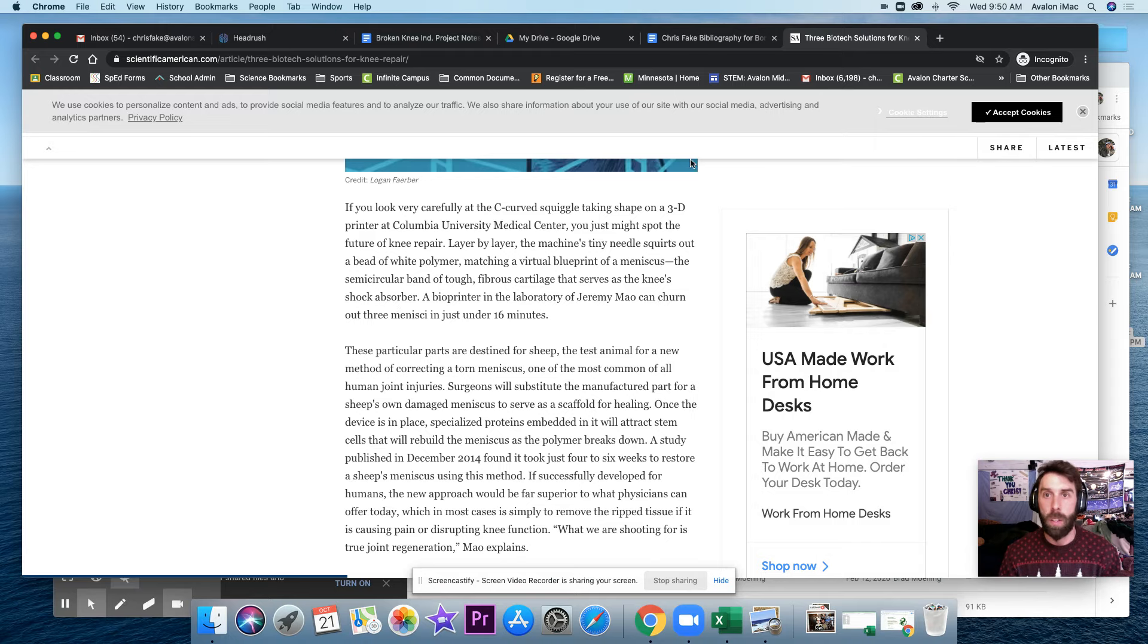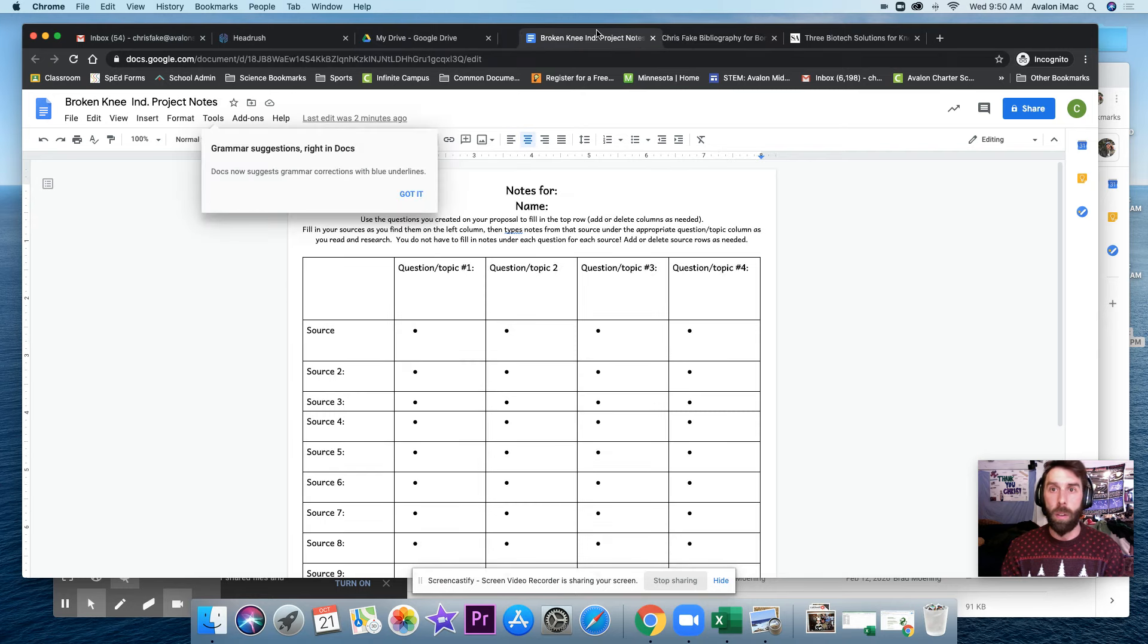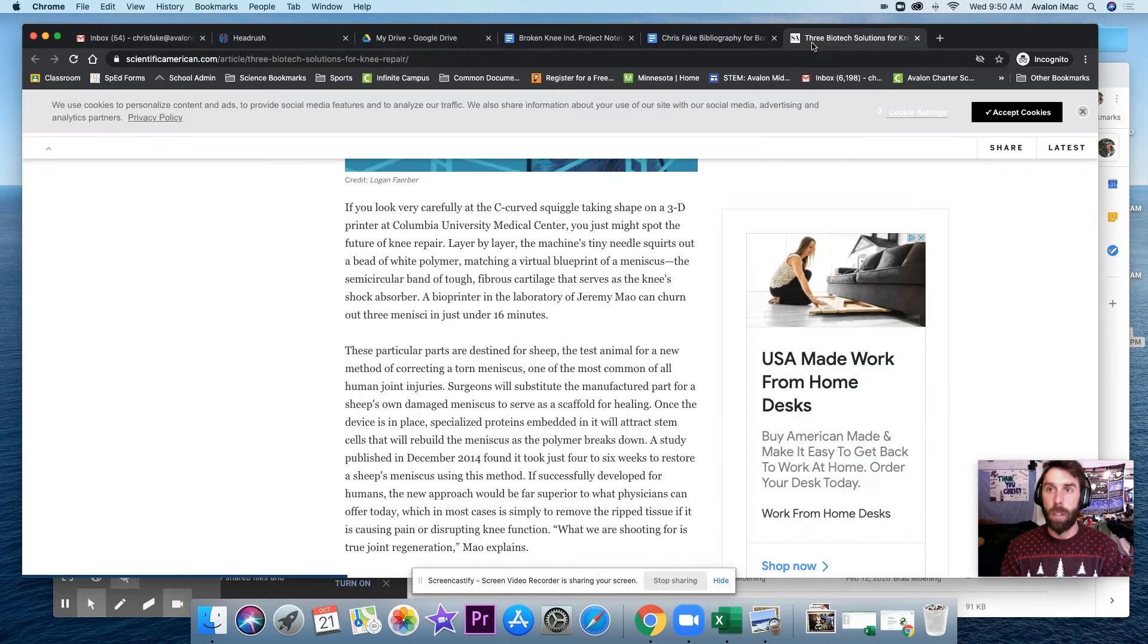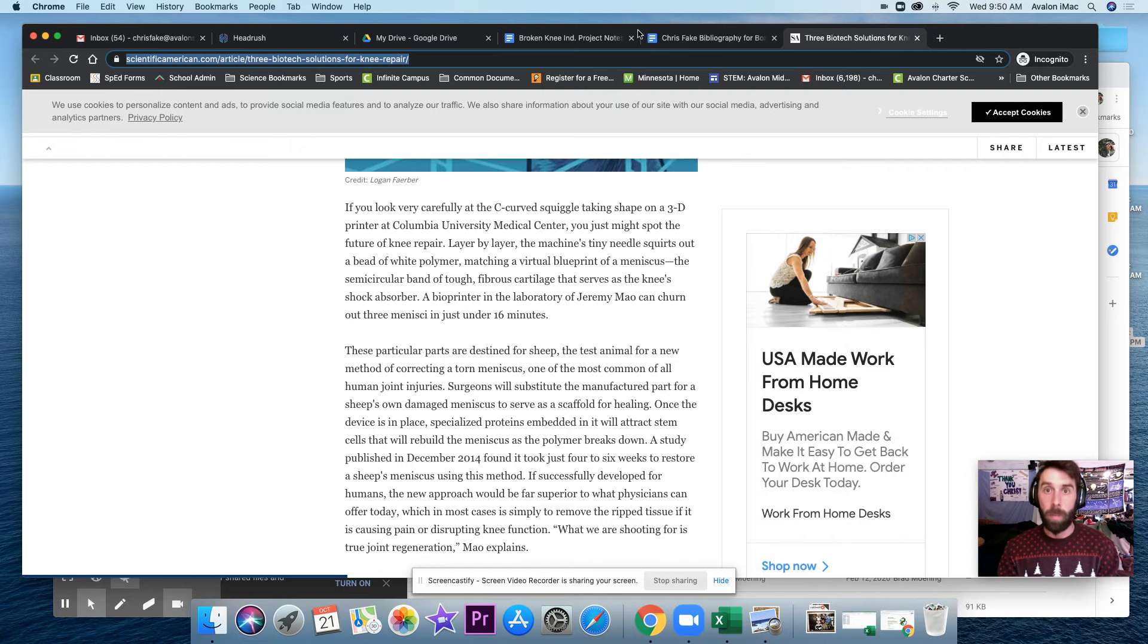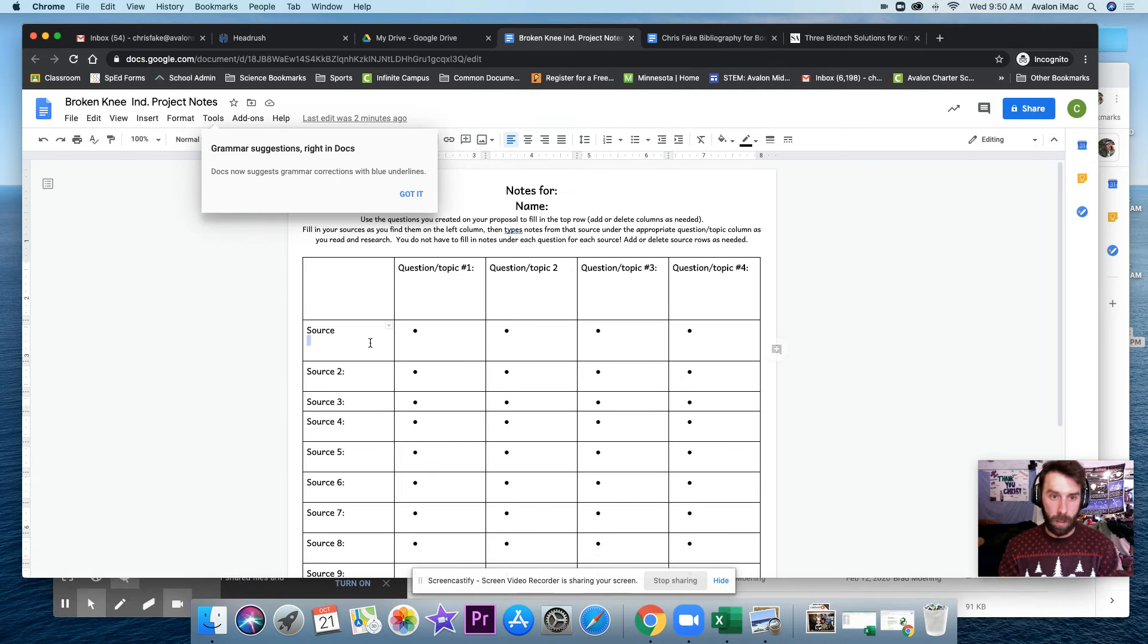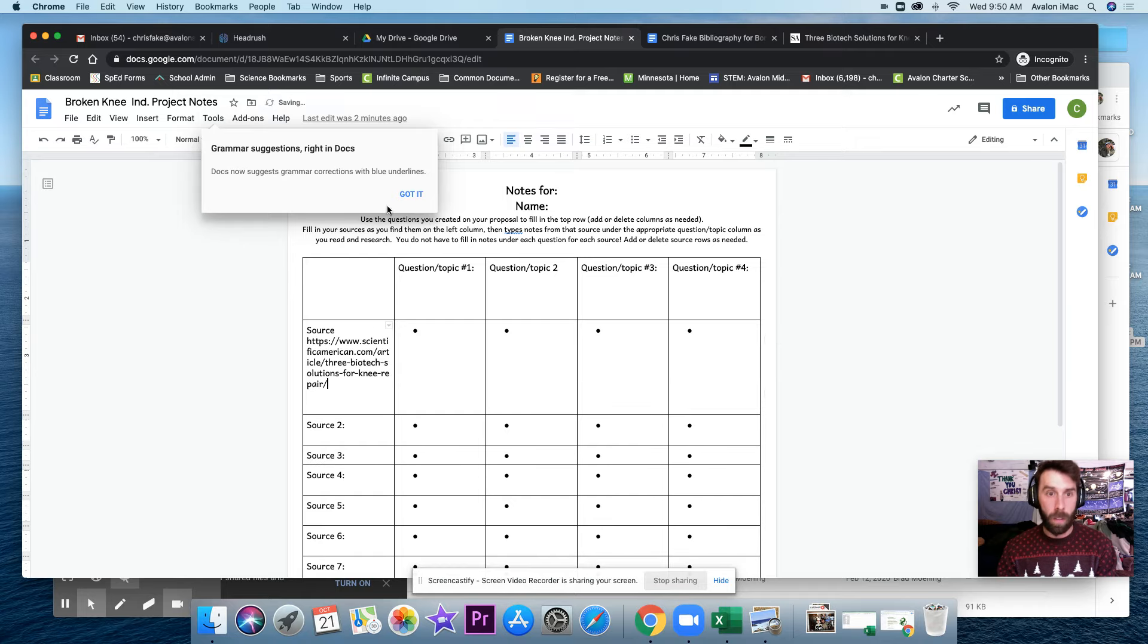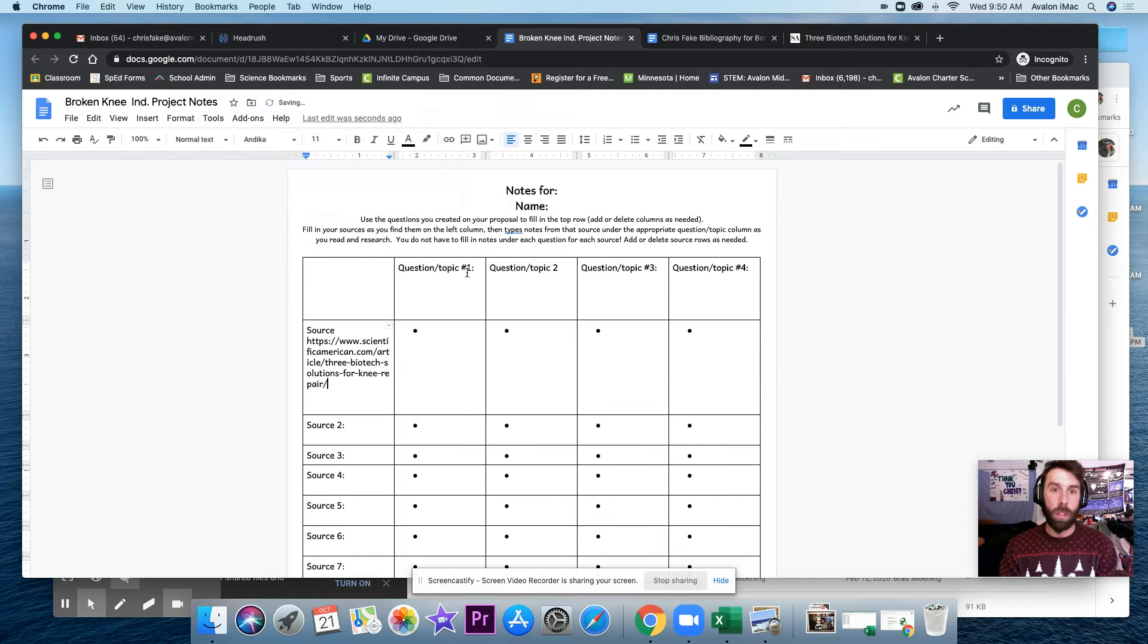So what I'm going to do is I'm going to go to my notes. And this source, I'm going to actually put that there. So that source.